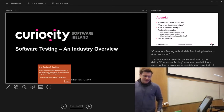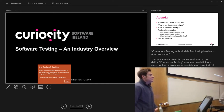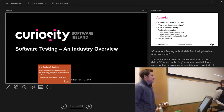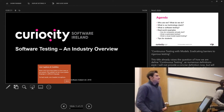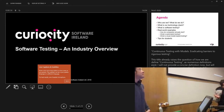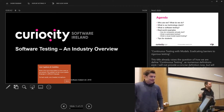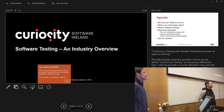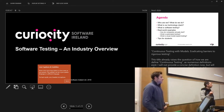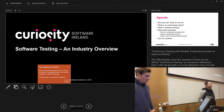Today we have a special set of guests from industry — an industry partner called Curiosity Software Limited. If you have any questions about working in industry, today is a very good day to ask them. After part two — part one will be a presentation from Curiosity Software — I'm going to let them introduce themselves, but part two will be me telling stories about some experiences I've had in industry which are very unusual.